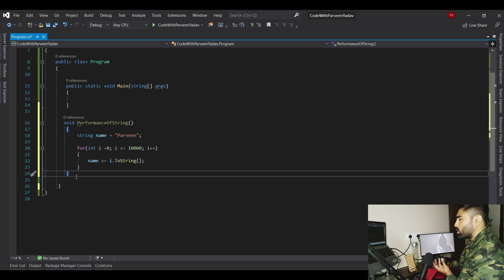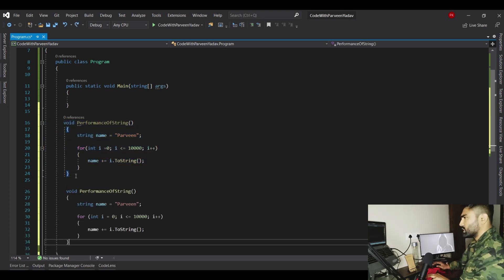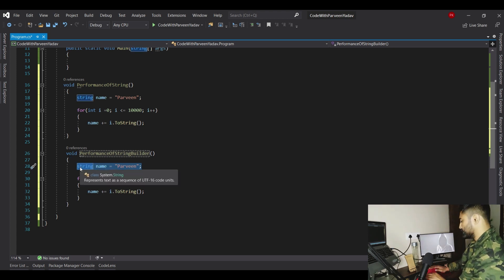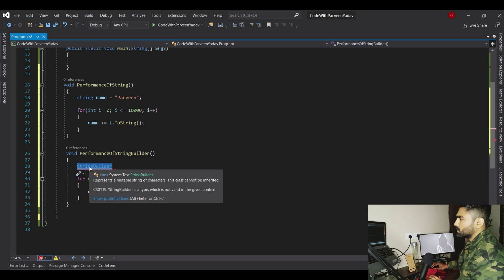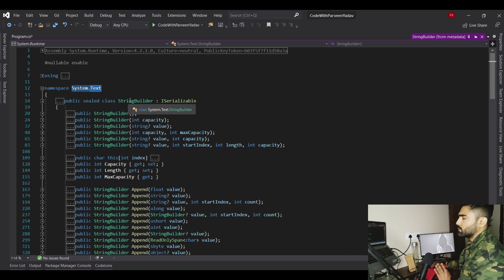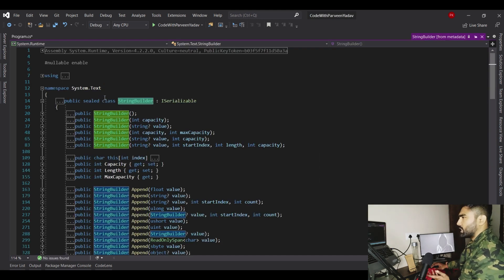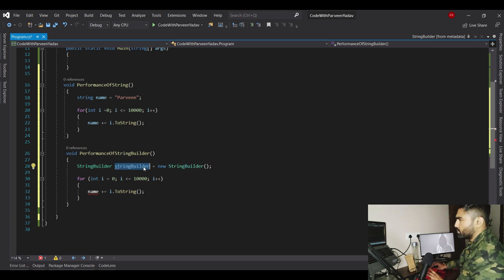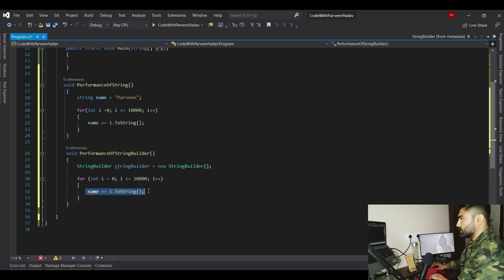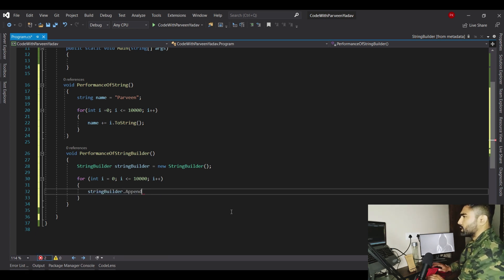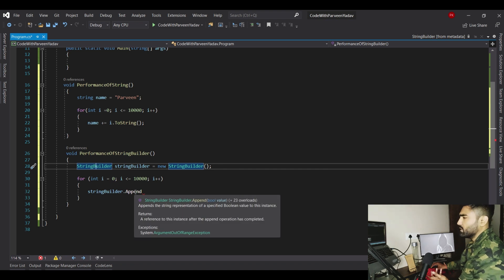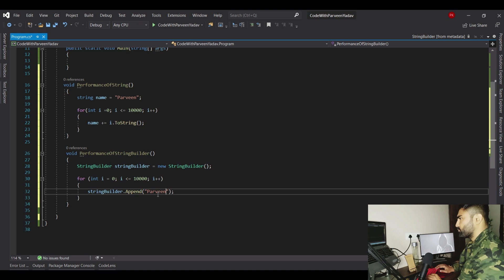Now we create a second method called StringBuilder. Copy the first method and rename it. Instead of a plain string variable, the syntax is StringBuilder — which lives under the namespace System.Text. Since it's a class we create an object: StringBuilder sb = new StringBuilder(). Then instead of concatenating manually, we use the Append method: sb.Append('perveen') and append i each iteration, then convert to string.